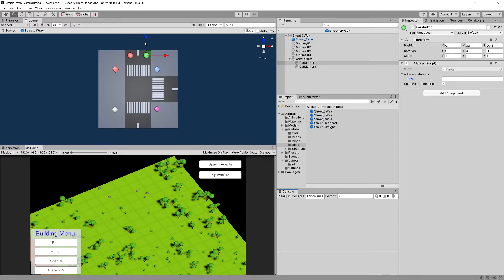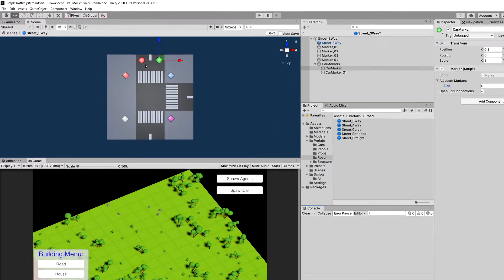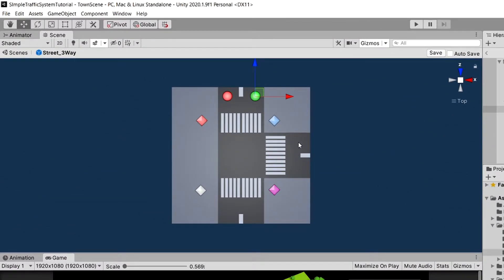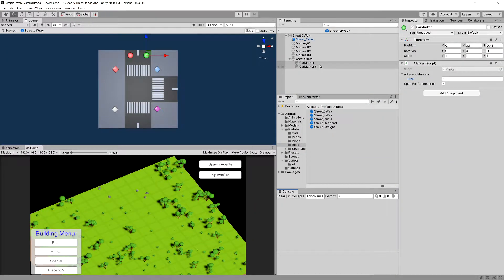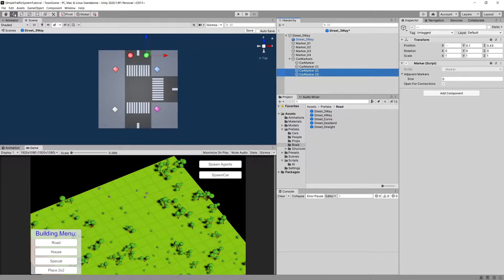For our three-way, it's a more complicated matter. If we're driving on the right-hand side, we can turn right, turn left, or go straight. So we'll need to create more markers to adjust our graph, allowing cars from the upward direction to turn right or go straight, from downward to go right or straight, and from the right to go down or up. To do this, select both markers, Ctrl+D to duplicate them, and drag them using the move tool to the center of our street.